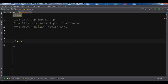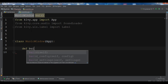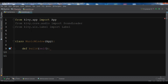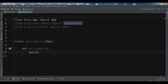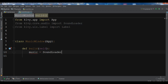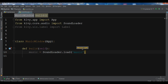Now we need to create our main class, MusicWindow, which extends from the App class. After that we create a build method, and we need to load our music using SoundLoader. We call sound_loader.load() and give it the filename — I've already copied an MP3, its name is music.mp3, located in my working directory. Make sure to place this music file in the same folder as your Python file.